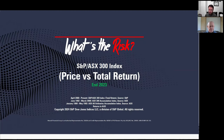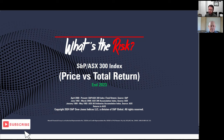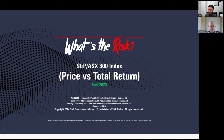Welcome to What's The Risk, hosted by Daniel Crow and Peter Mansell, founder of Mansell Financial Group, a financial advice business he founded in 1980. This is a simple video series where we hope investors can use to better understand index and portfolio performance, along with addressing some investment questions and dilemmas.